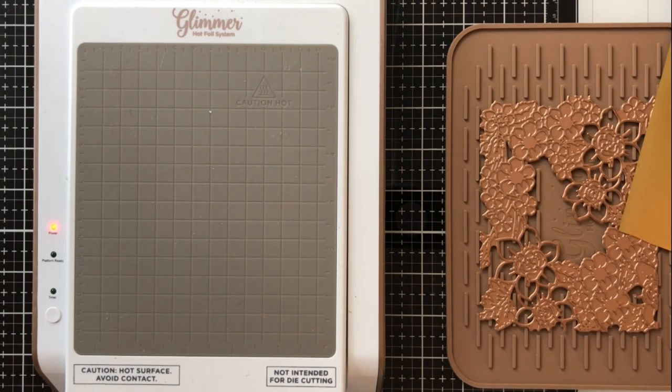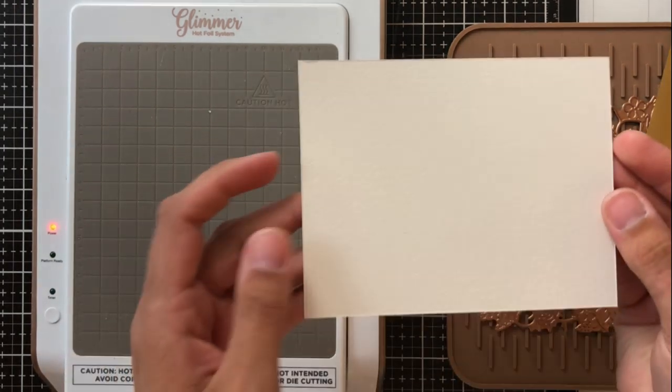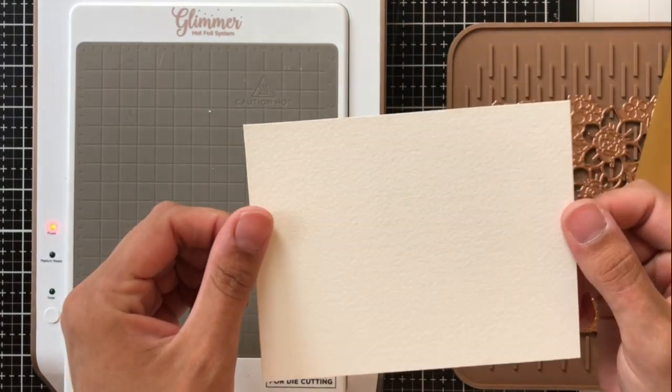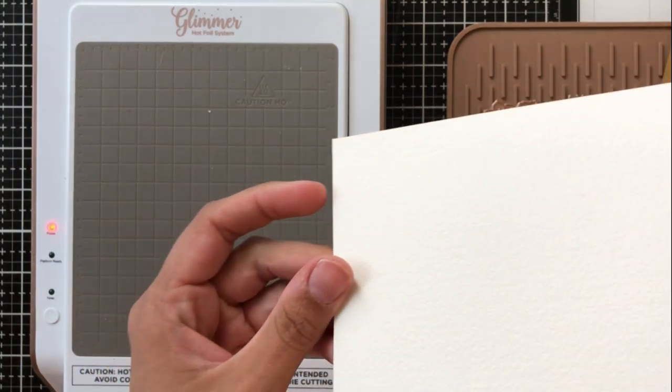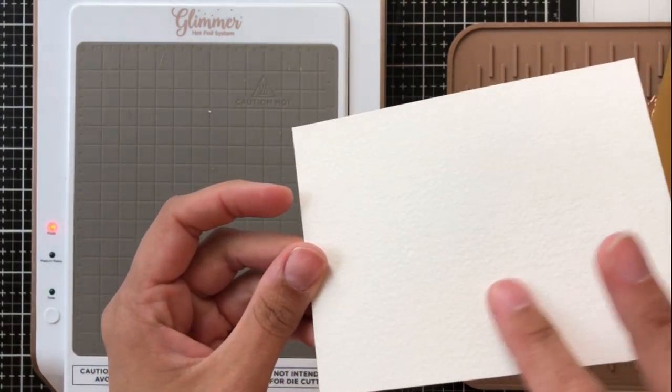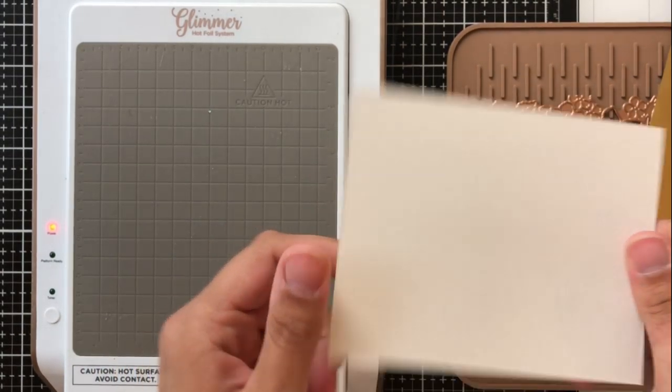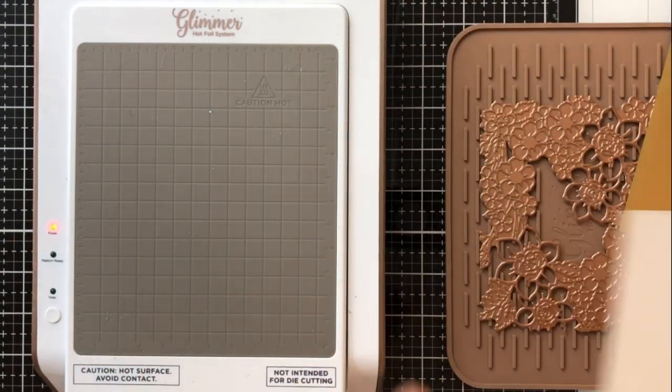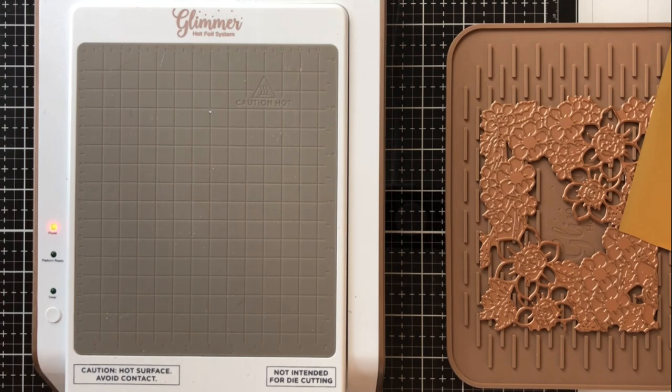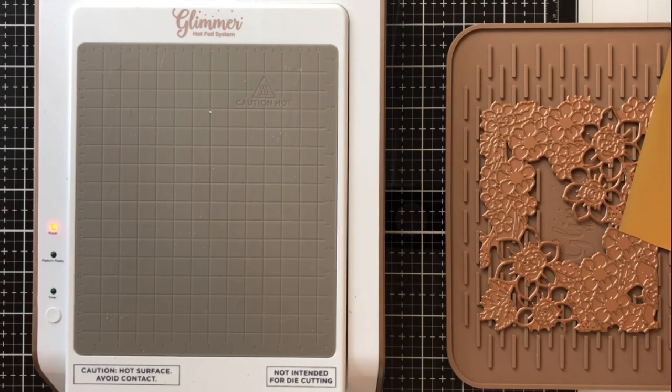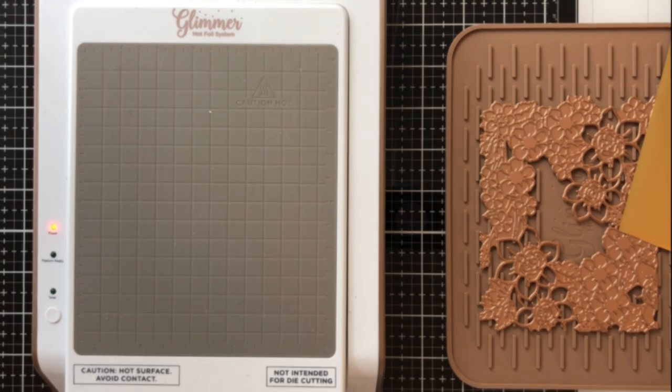So what I want to do now is just get all of my materials ready. So I'll be using this piece of Arches Cold Press watercolor paper. You can use any watercolor paper for this but I'm going to be doing some foil resist.